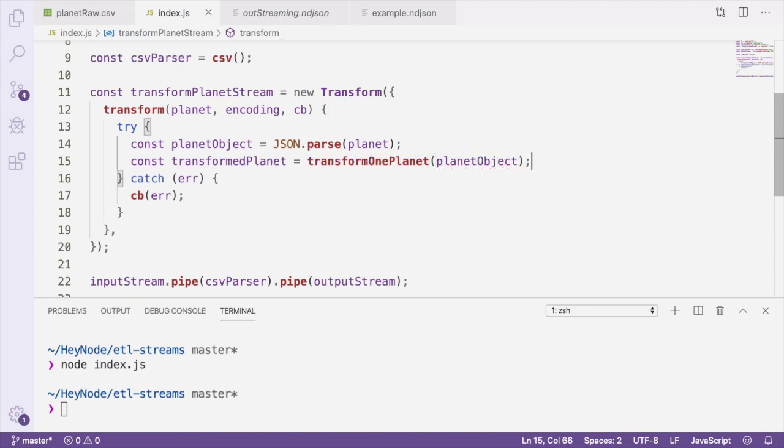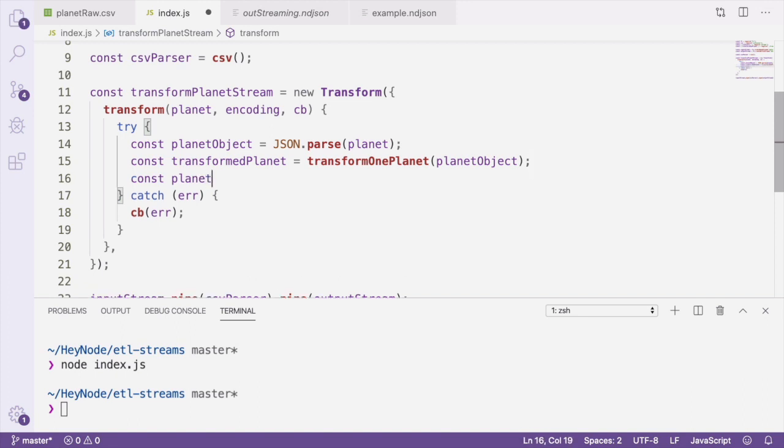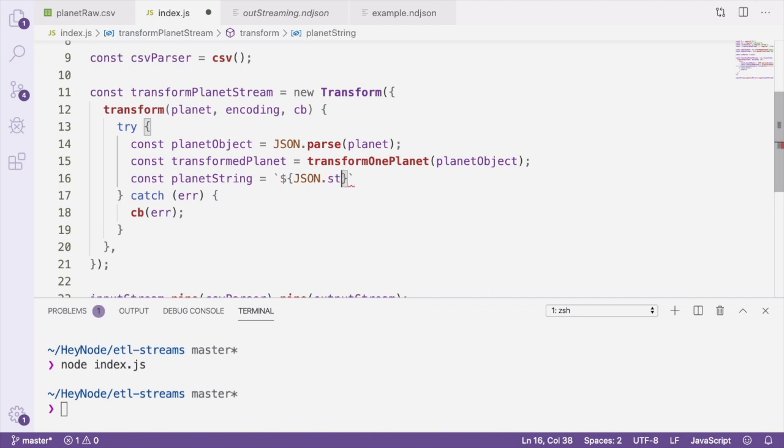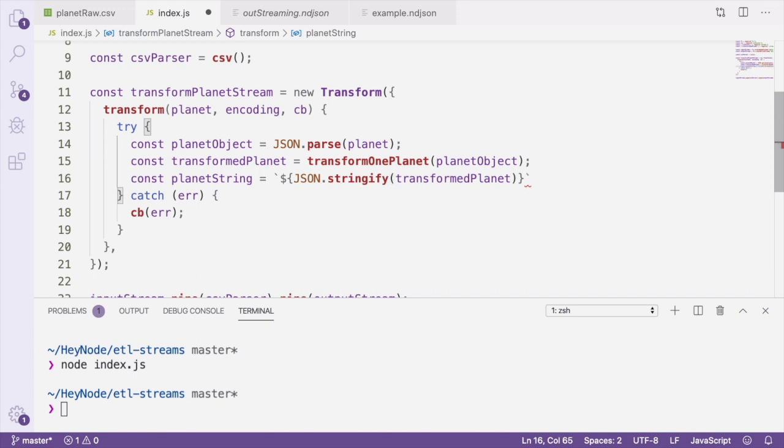Once we've transformed the planet record, we're going to turn it back into a JSON string before we output it from the stream. I'm also going to add a new line character, which is a backslash n to the string in order to make sure that when it gets written to our ndjson file, each record is going to end up on its own line.